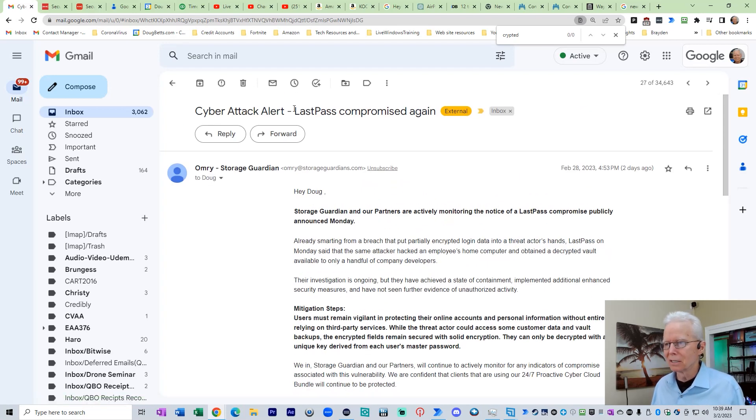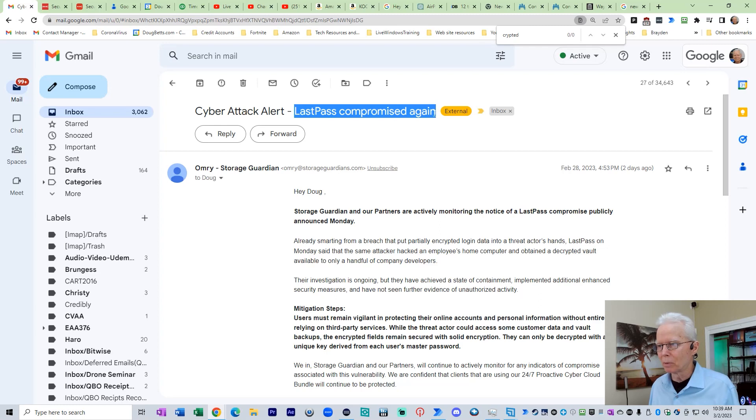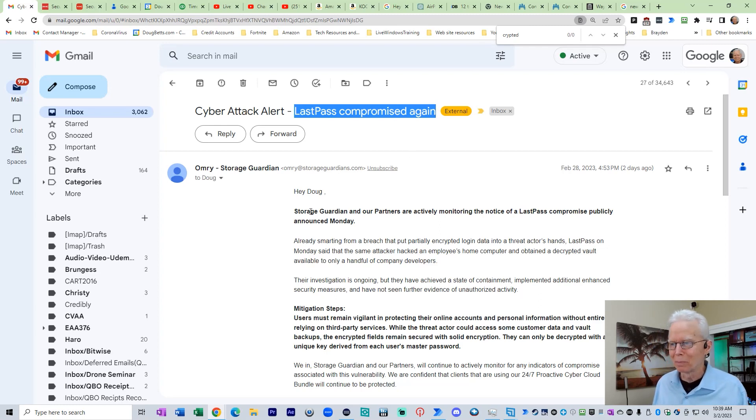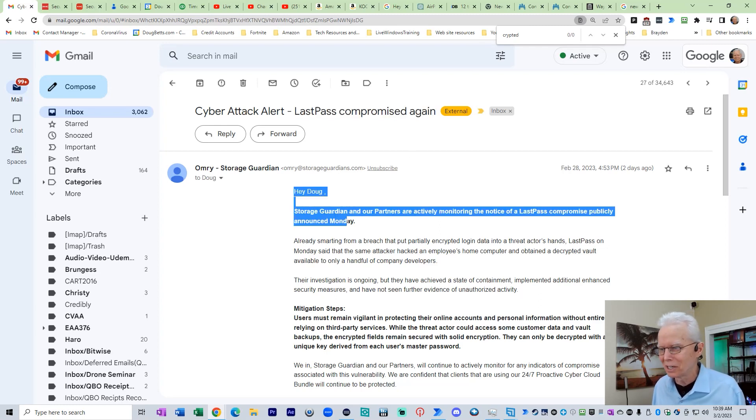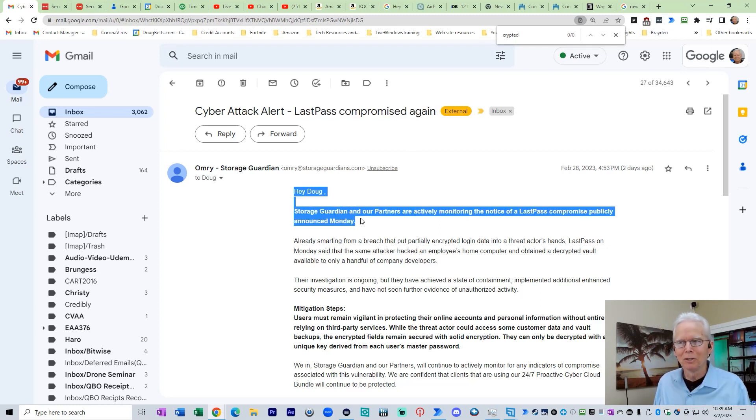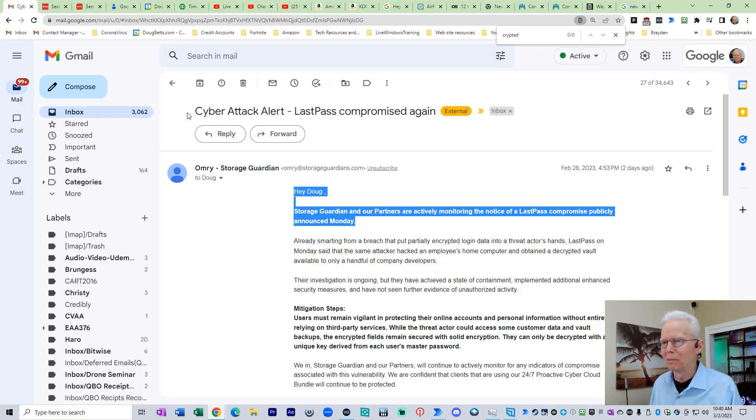They're saying this LastPass compromised again. No, this is not a new compromise. Their sentence here implying this is something new on Monday. It is not new on Monday.